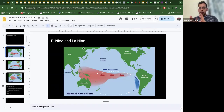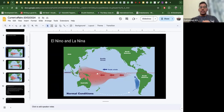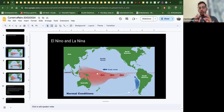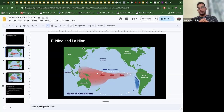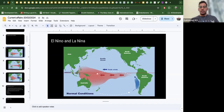El Niño and La Niña are two concepts that depend on variations in temperature across the western and eastern Pacific regions. Before understanding the La Niña condition, let's look at the normal scenario.